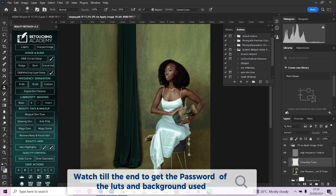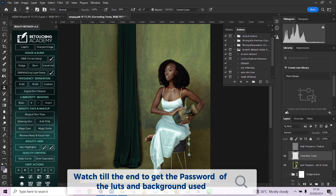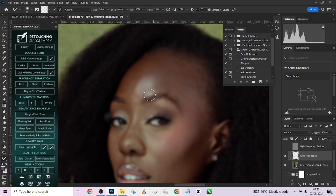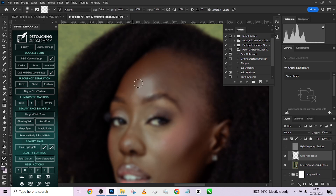I'll hide my high frequency layer, go to my frequency separation layer, and use the mixer brush — making sure you are maintaining the correct settings. One of the secrets of frequency separation using the mixer brush is to make sure you paint the highlights and shadows separately. Paint the highlights separately first, then paint the shadows separately as well, to blend both highlights and shadows together.